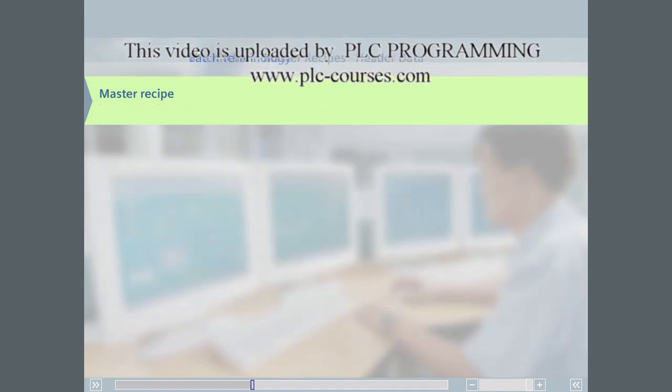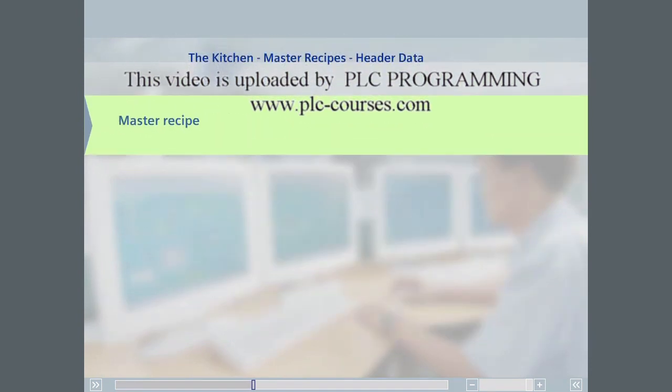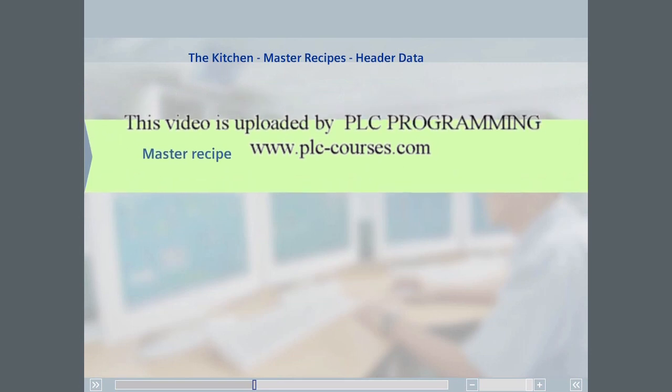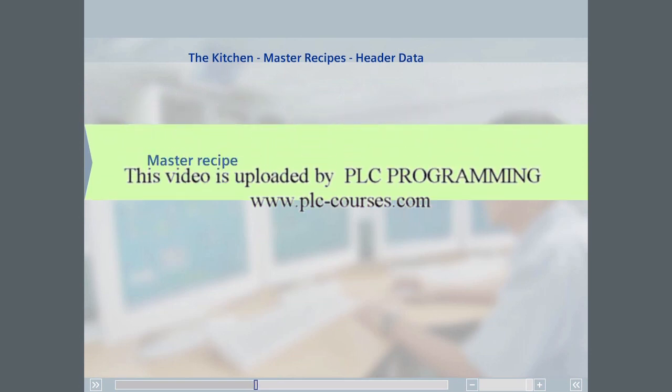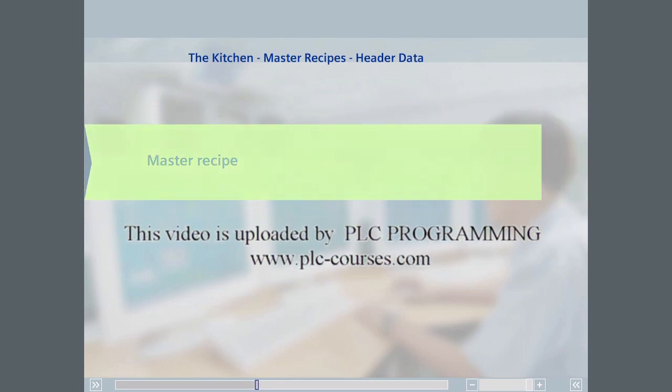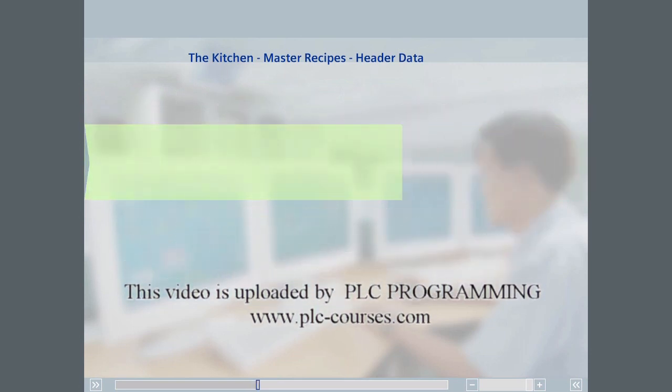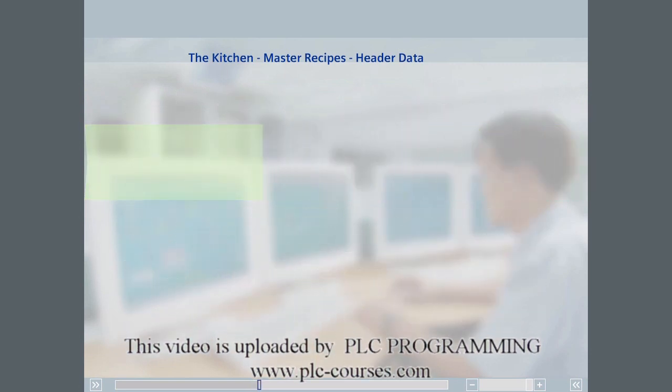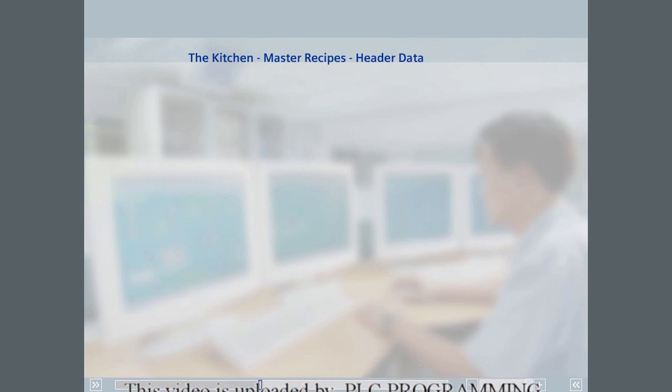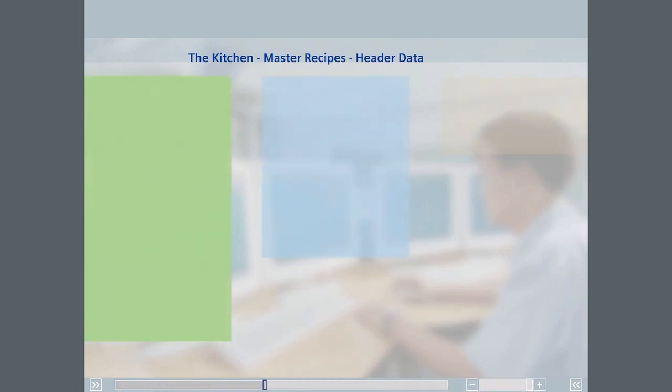A master recipe is comprised of several components: a header, a procedure, a formula, and an equipment requirement. The recipe header contains general information about the product.